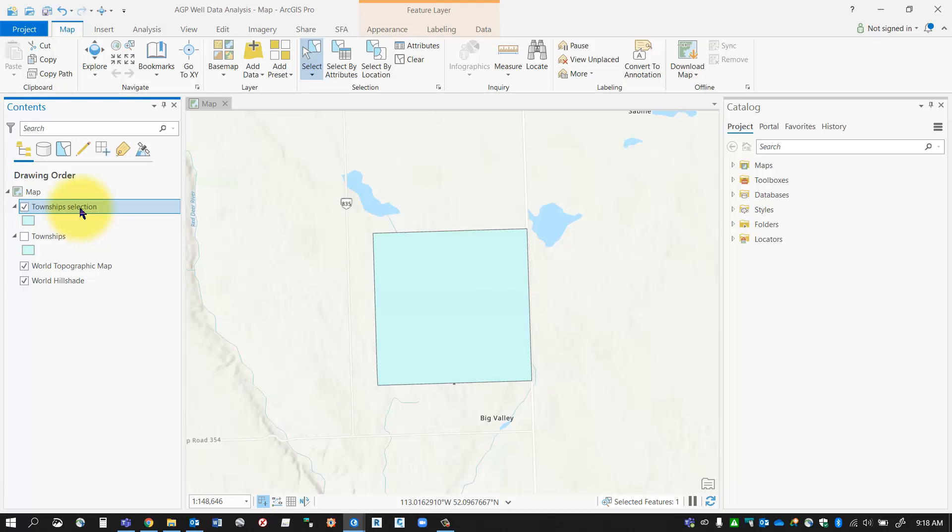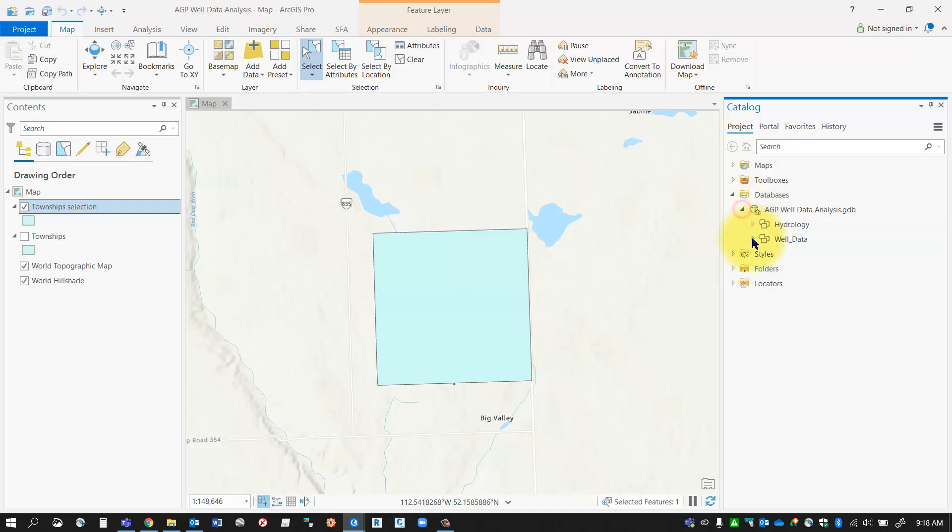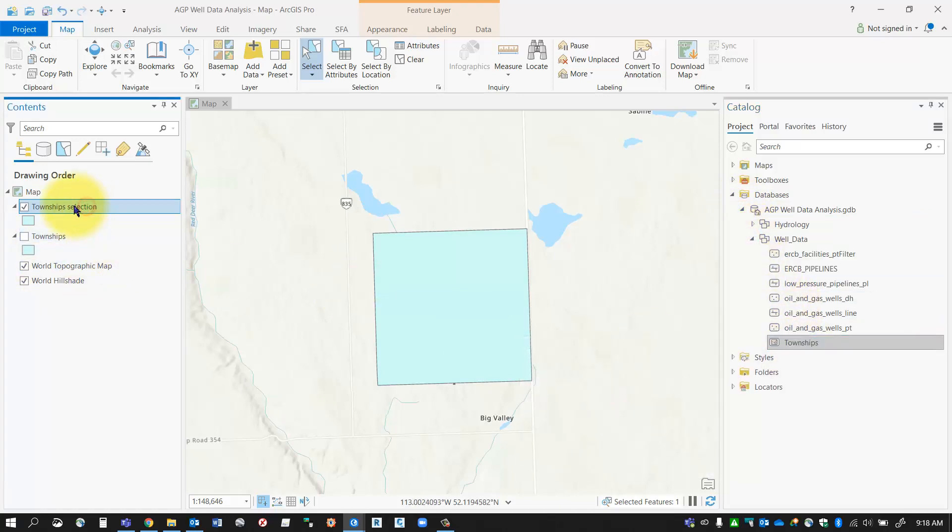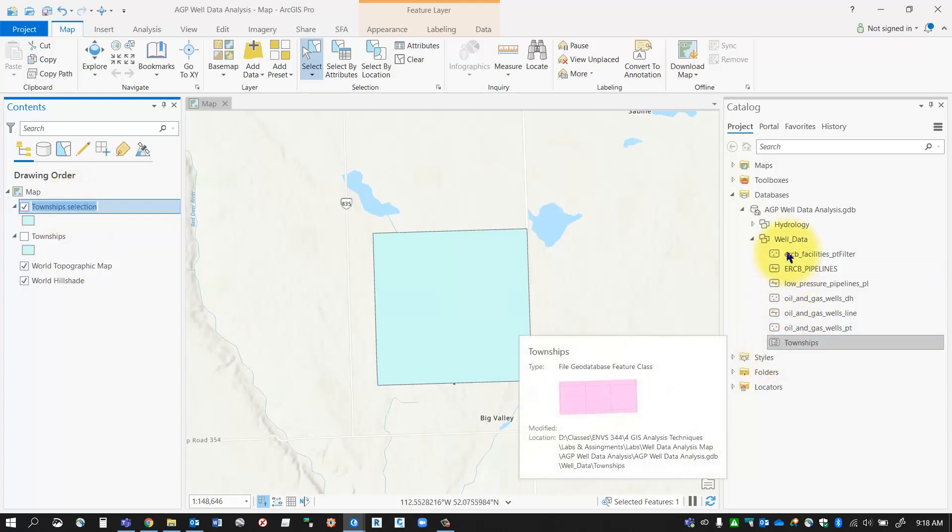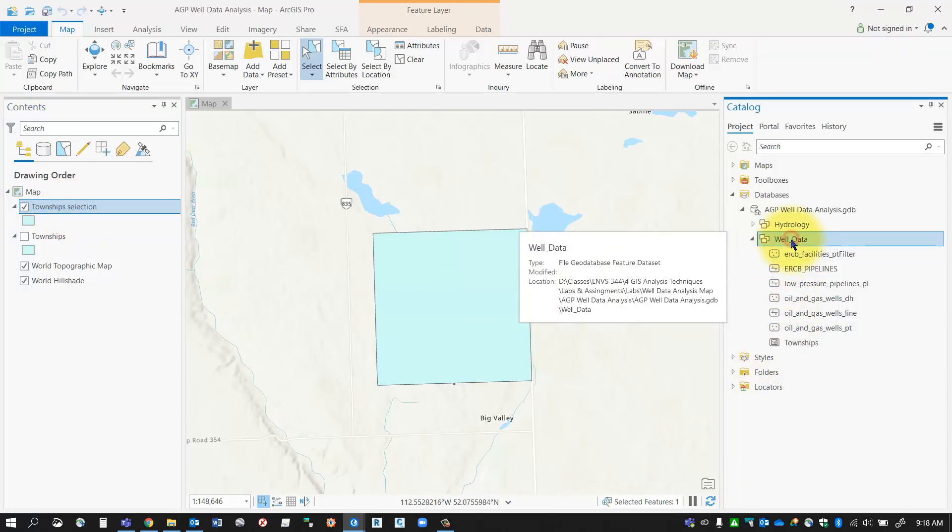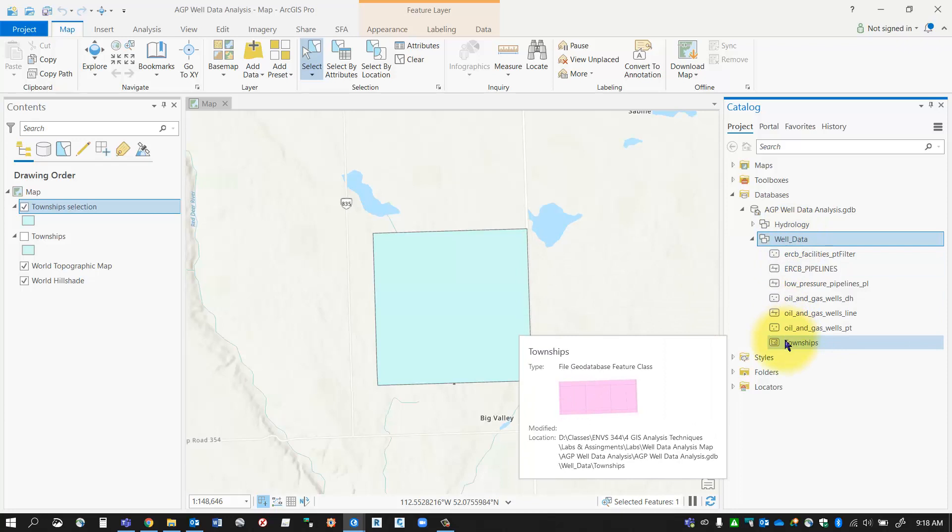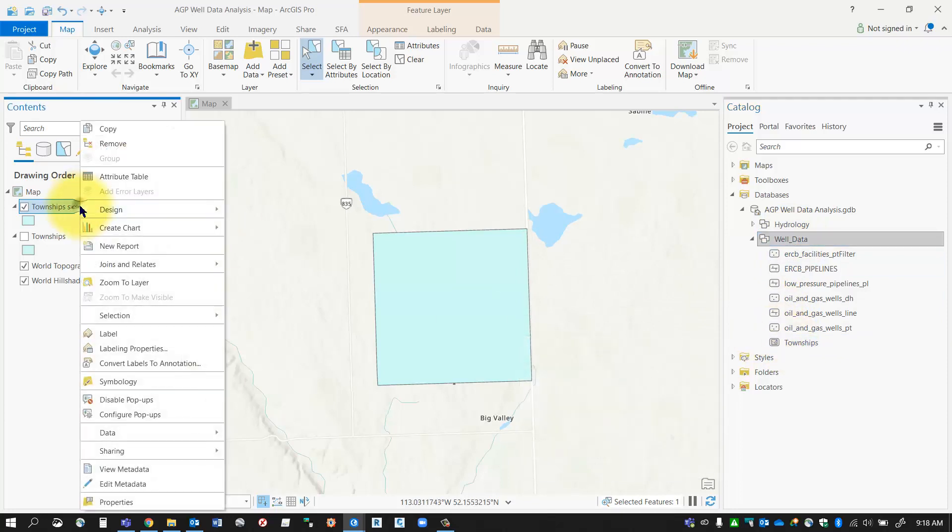Now I can write that feature class back into my geodatabase. As you can see in my geodatabase, I only have the one township layer currently. What I want to do is export this feature class back into my geodatabase, and I'll have another feature class there with just the one township in it.